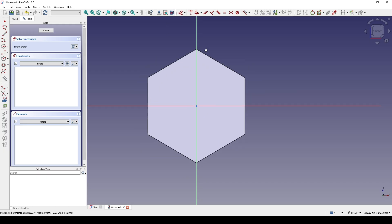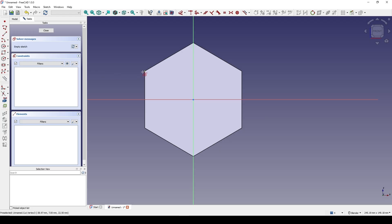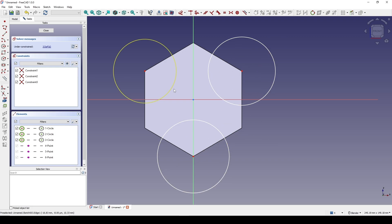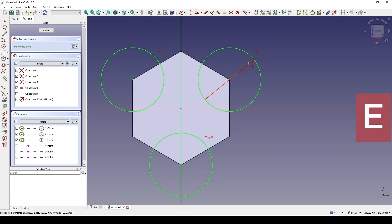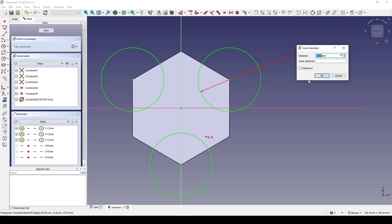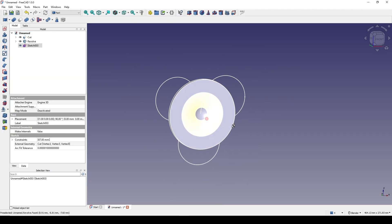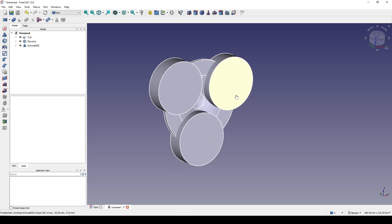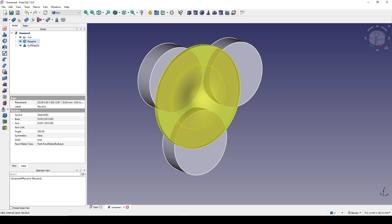View the section, create external geometry, and select this point, this point, and then this point. Select the three circles and hit E for equal. Set the diameter to 67 — the same as the circle in the middle — and hit OK. Close. Now I extrude to 20 in the negative Y-axis, then control-select the Revolve and the Pad, and go to Cut.